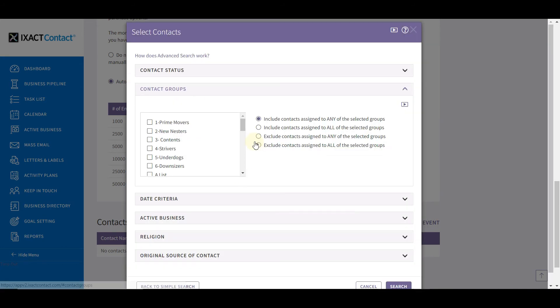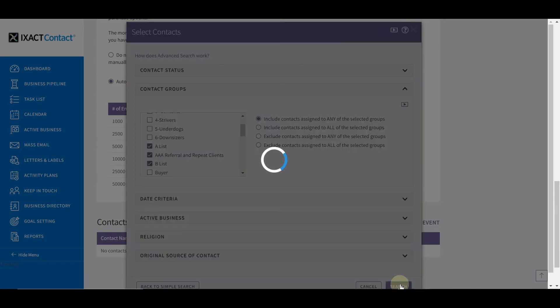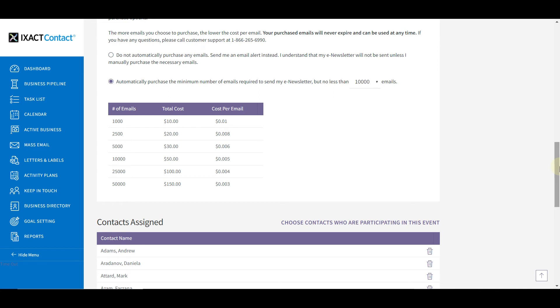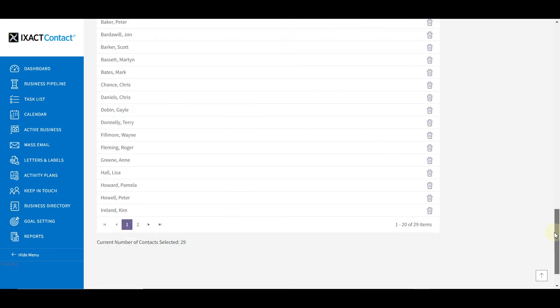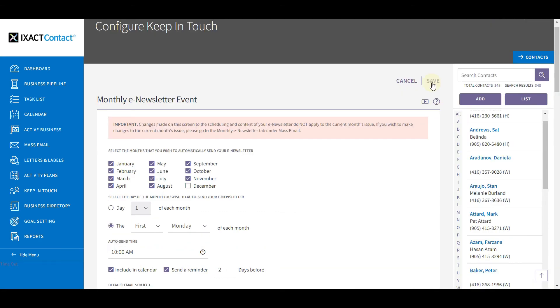To select contacts from a few groups and add those to my e-newsletter... and there are my 29 selected contacts. Once you have selected your contacts, be sure to click the Save button at the top of the page.